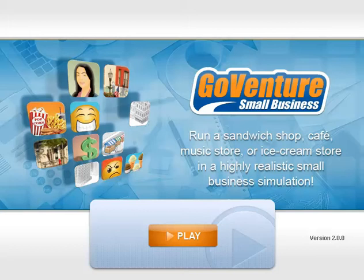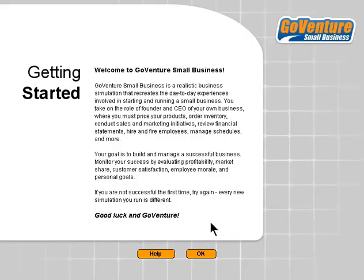Welcome to the GoVenture Small Business tutorial video. Let's learn how to play. With GoVenture Small Business, you're put in the role of an entrepreneur or small business owner who starts and runs their own business. You make minute by minute, hour by hour decisions. Let's go in and have a look.